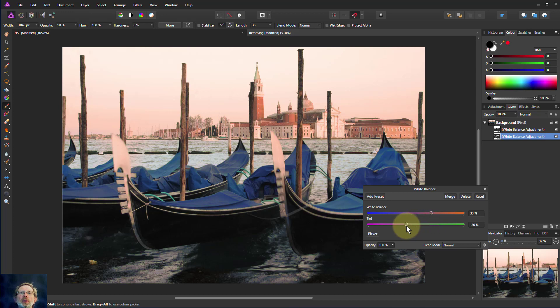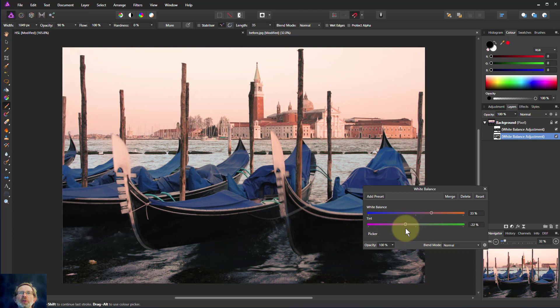No, green doesn't work, does it? Yeah, too much magenta looks weird. Just a bit. Okay, there we go.